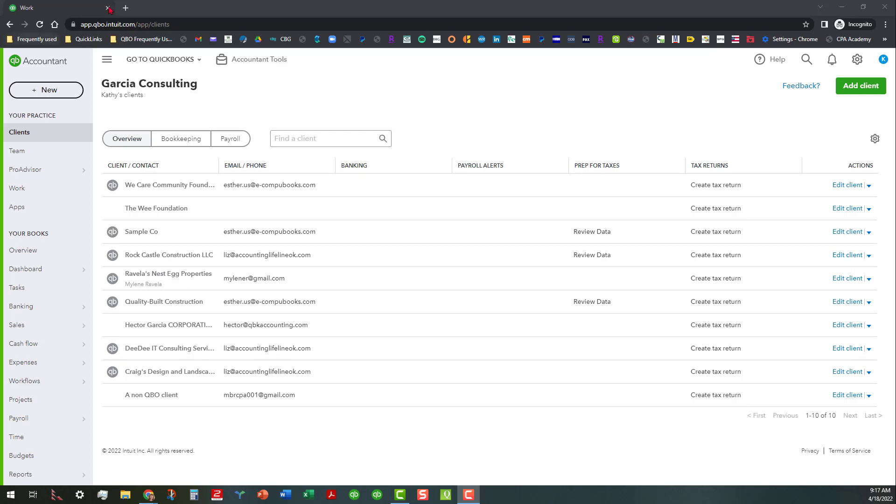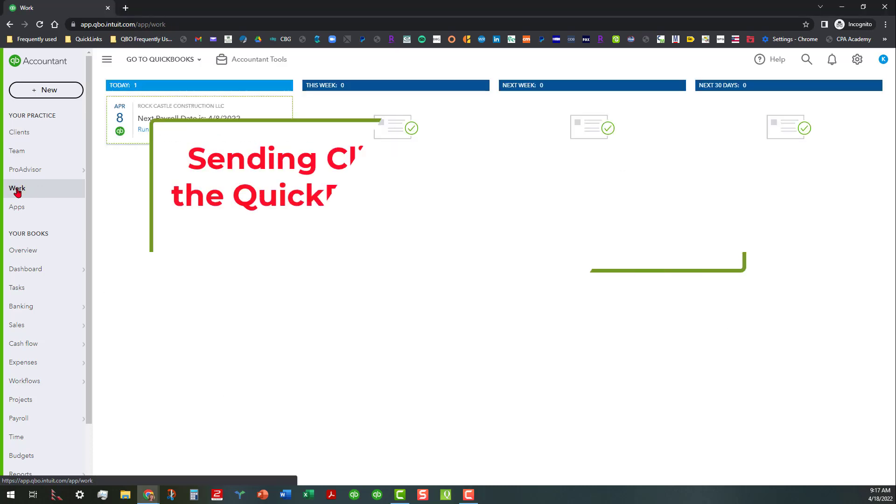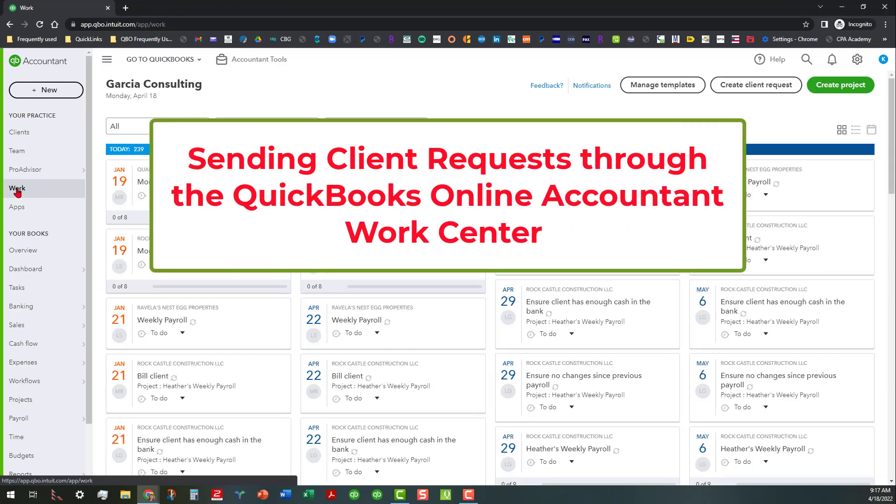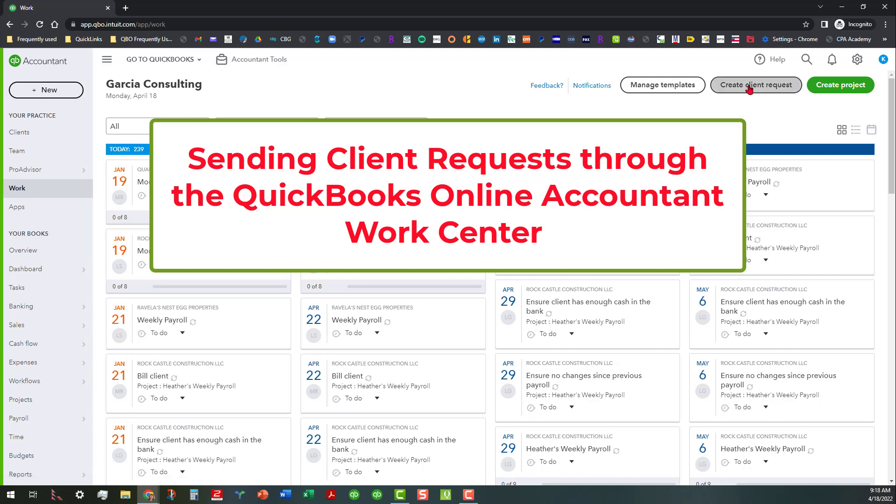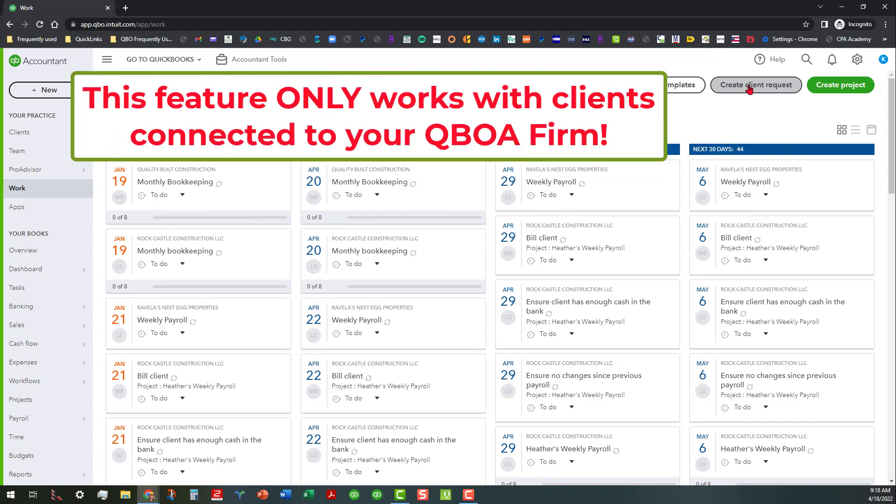I'm talking about the work area in QuickBooks Online Accountant, and I am in a sample QBOA realm, which is Garcia Consulting. So I'm going to go ahead and click on the work tab, and what we're actually going to do from this work tab today is we're going to actually initiate a client request. It's really easy to do - there's a button up here that you can click.